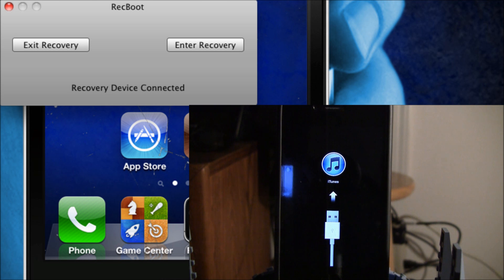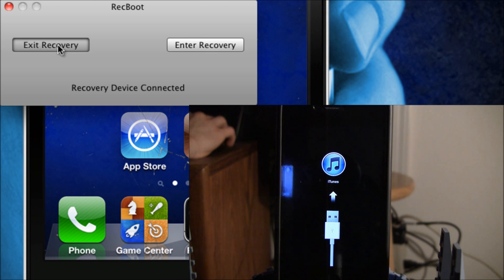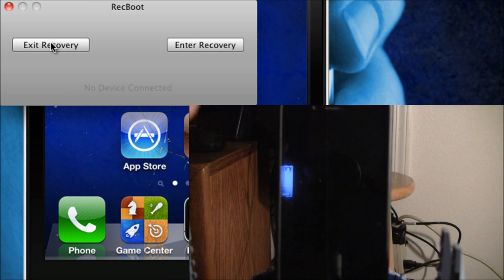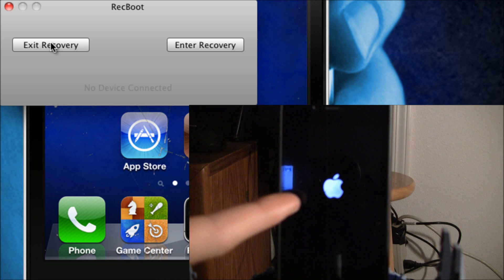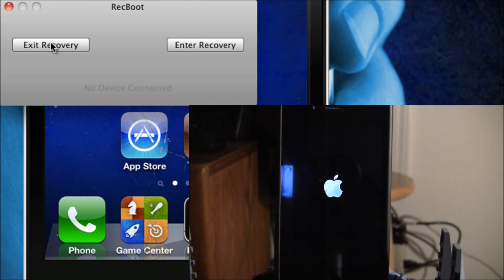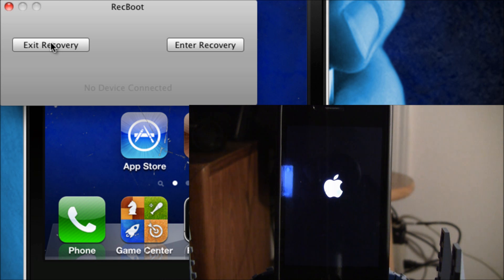Now Recboot says recovery device connected, and I'm going to exit recovery mode. It just exited recovery mode, the Apple logo is up, and things look hopeful. Because it takes a while to boot back up, I'm going to cut this and resume when my iPhone is back to the home screen.